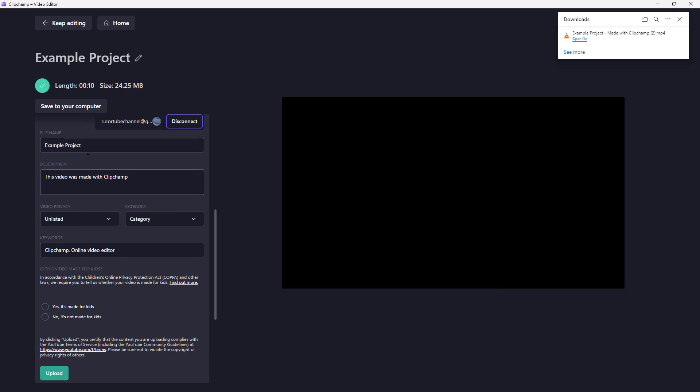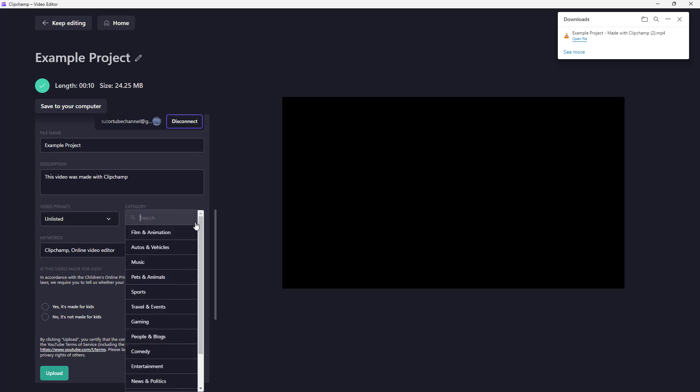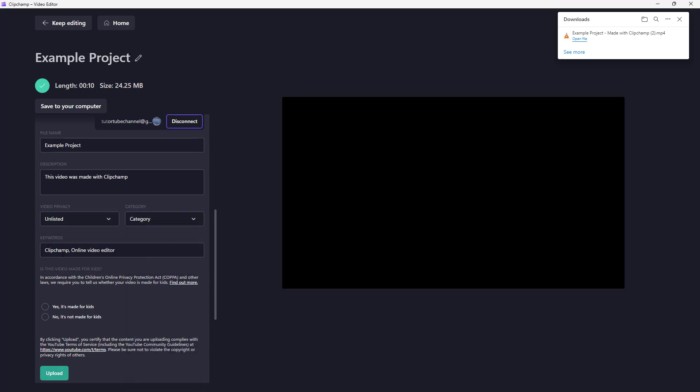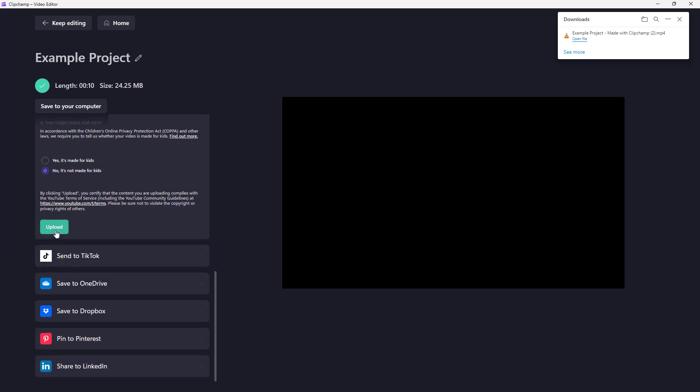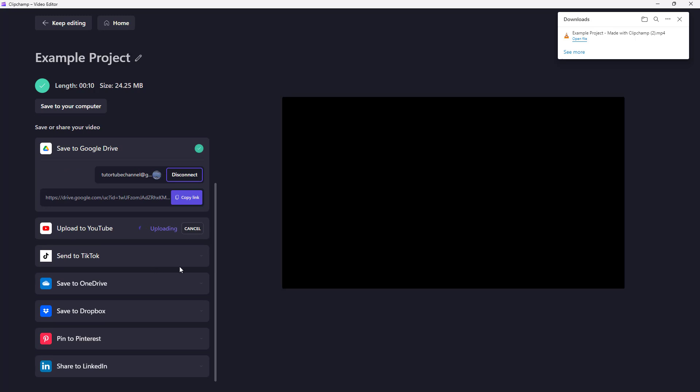your YouTube channel. You can upload your video, set the video privacy, select the category, and even add keywords. Let's say I'm going to say Example, and no, this is not made for kids, and upload. What happens is